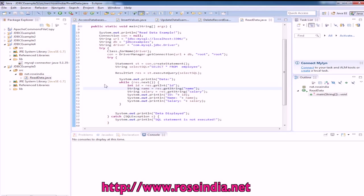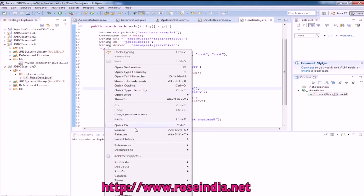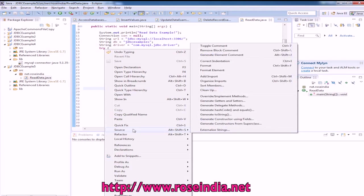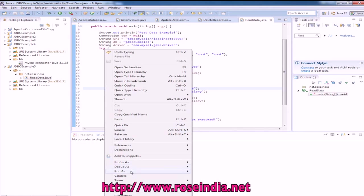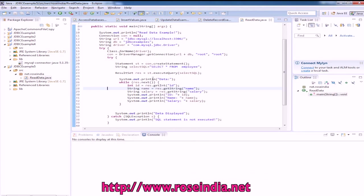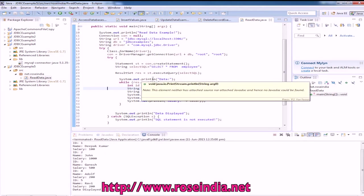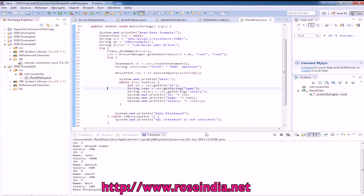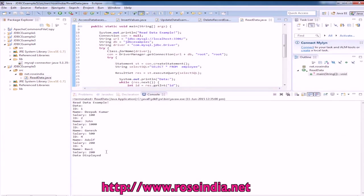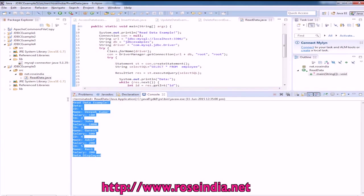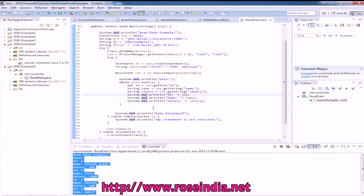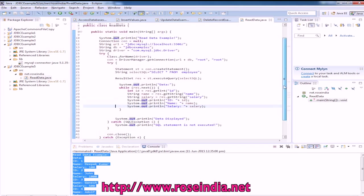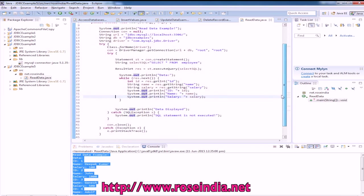To run, right click then run as Java application and it is displaying all the data. This way you can perform the find or load operation against database. In this example I have explained how you can load all the records from the employee table.